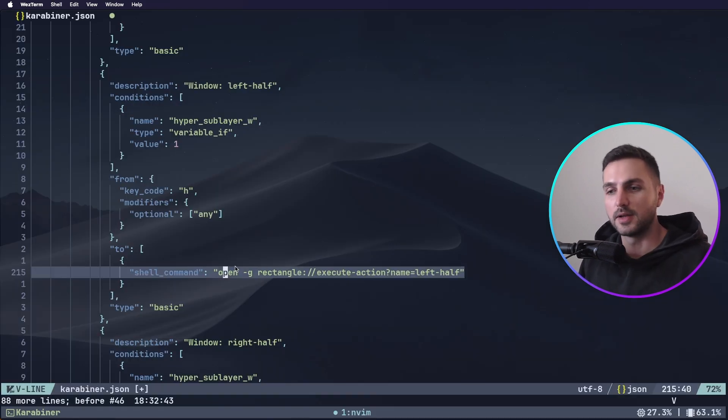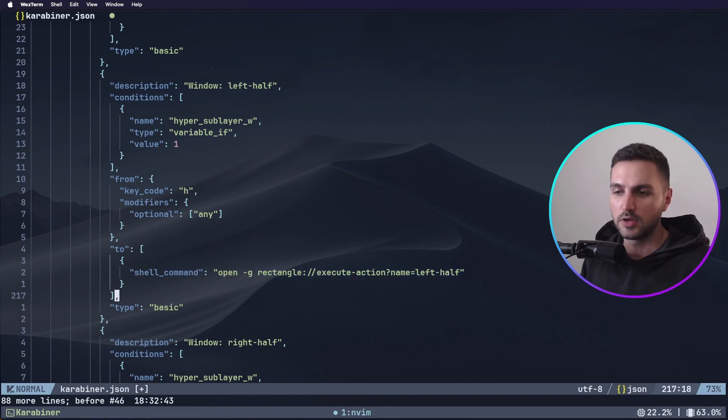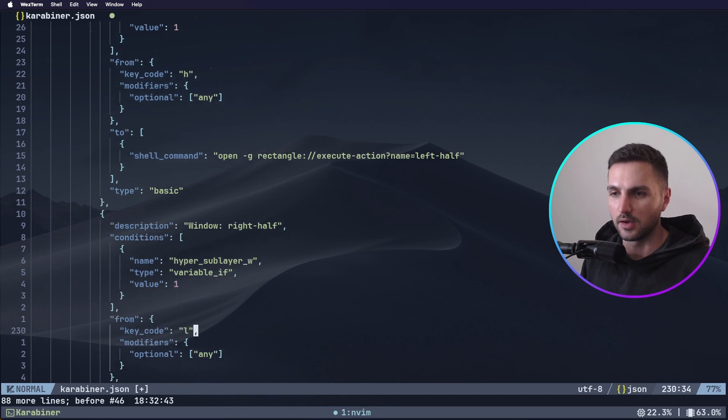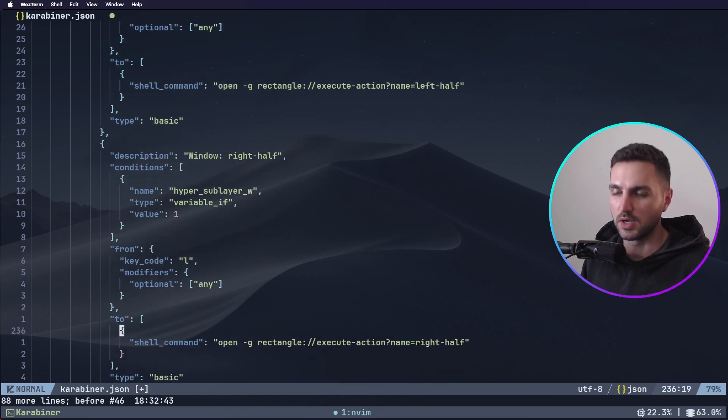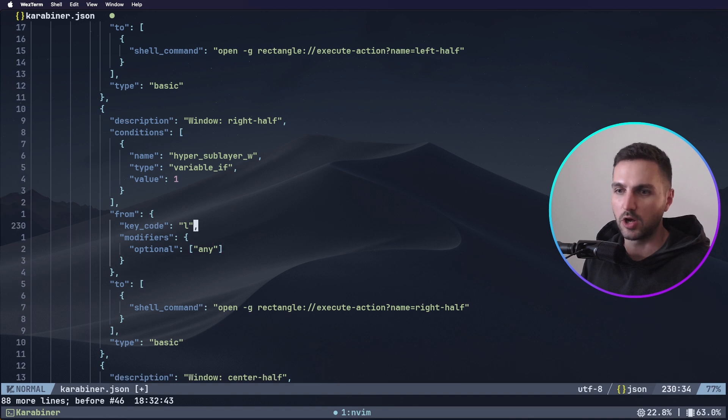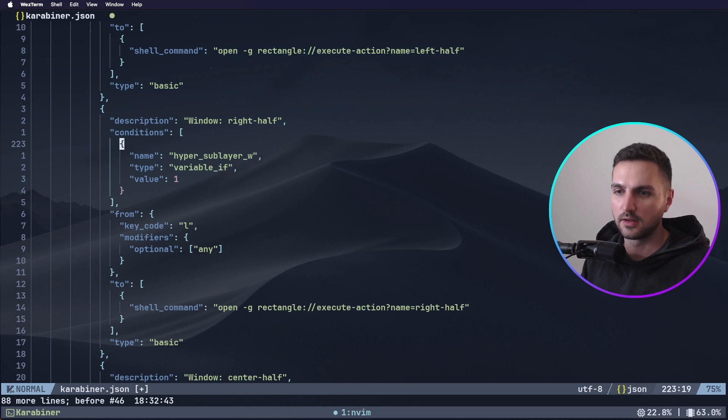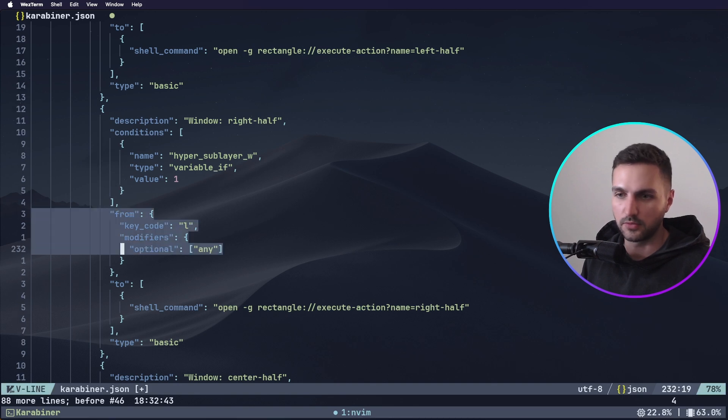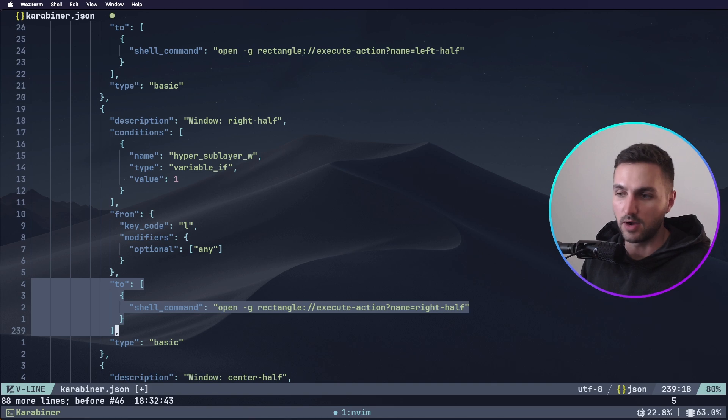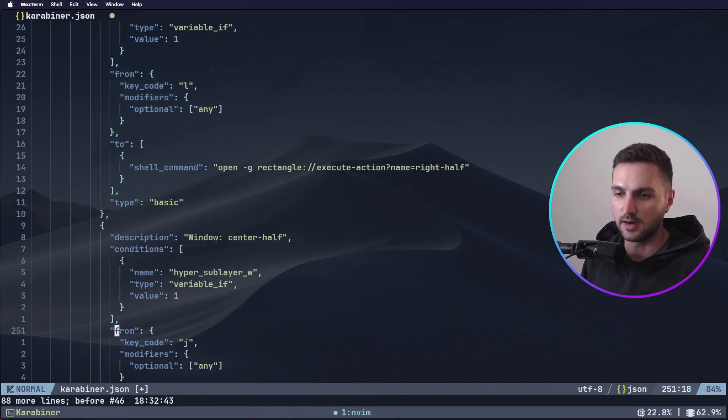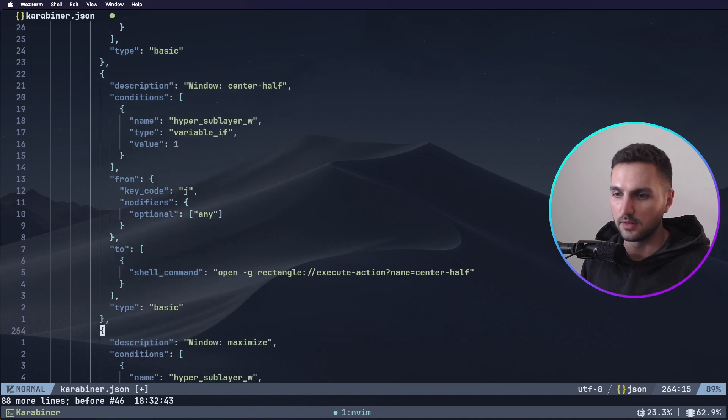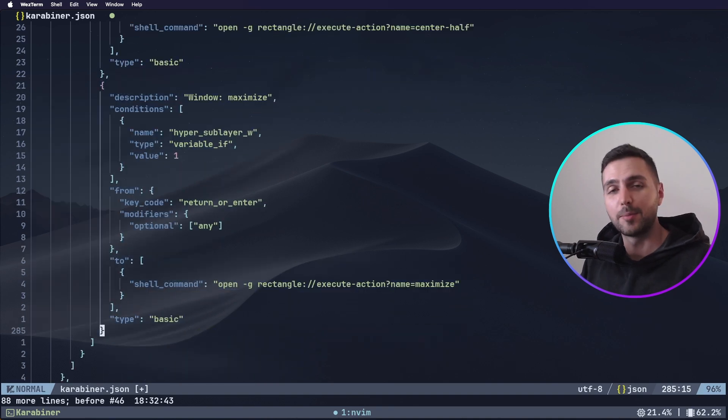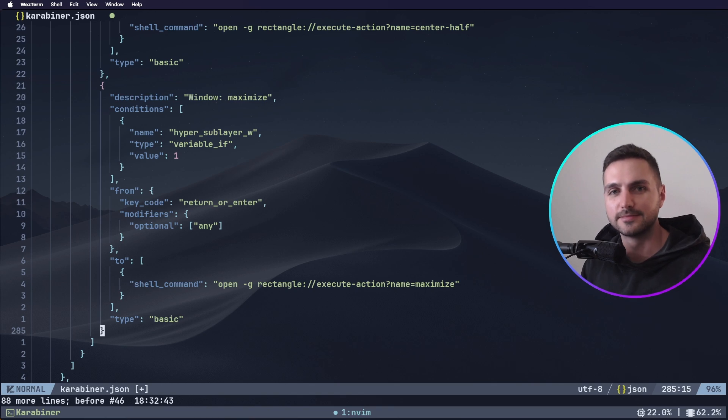So now let's go back to our terminal. And now the shell command makes a little bit more sense. I recommend installing rectangle with brew. I've actually already added the other window actions here. So we have window right half and then it's just more of the same. We are always going to check the condition. Is this hyper sub layer W activated? And if yes, we have some kind of key code and then we map it to the rectangle shell command. So here we have right half, we have center half, then we have window maximize. I have a couple more that I shared in the images initially. If you want you can replicate the same, but for the purposes of demonstration I'll just leave it at that for now.